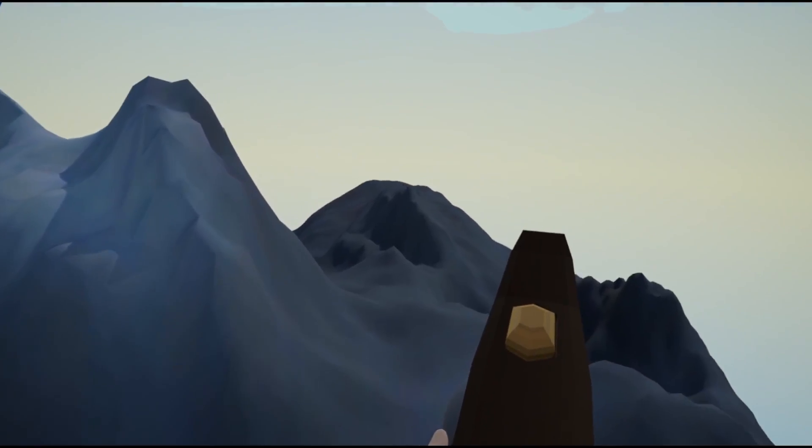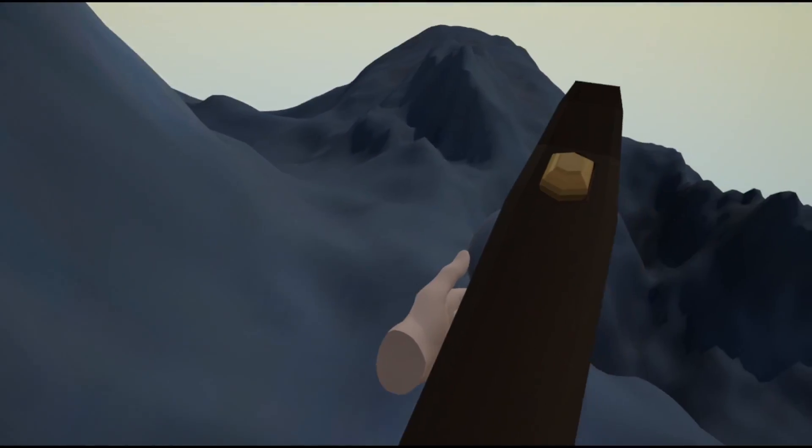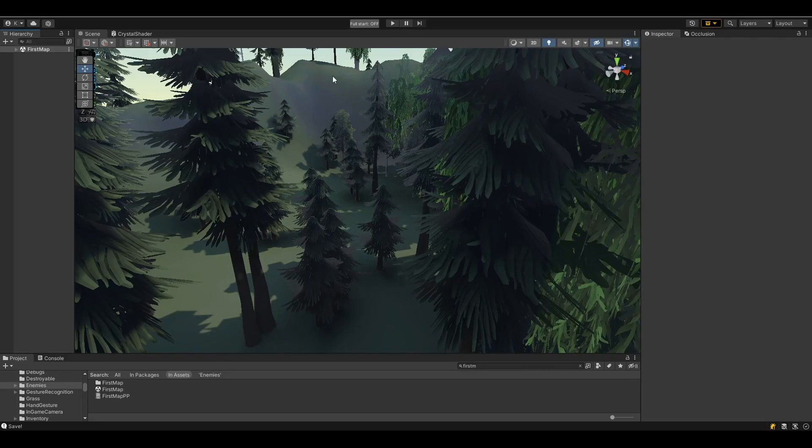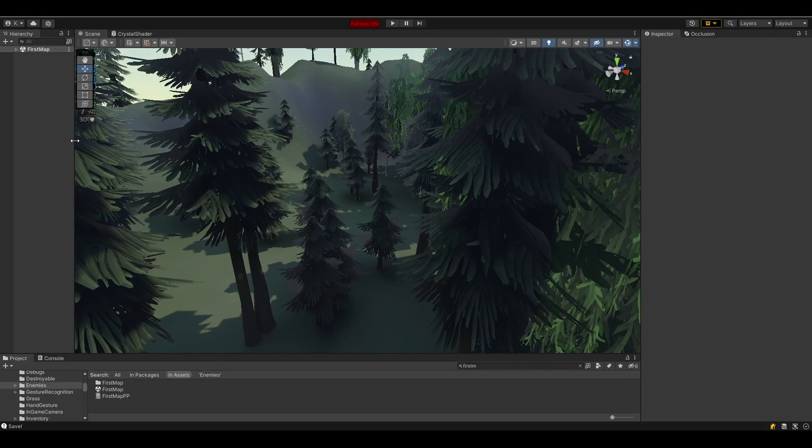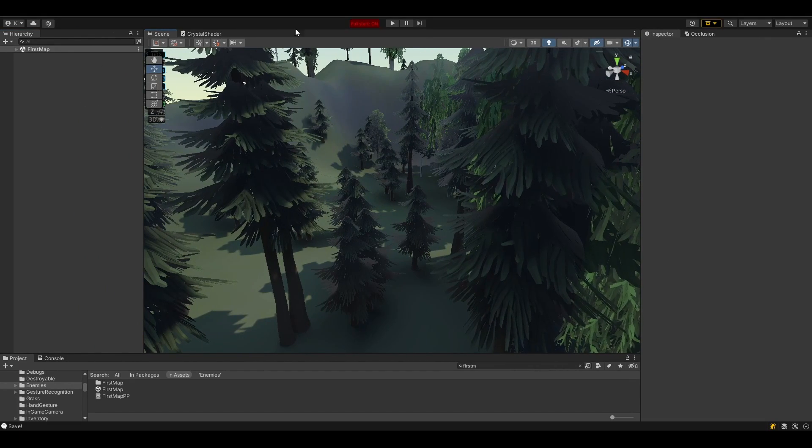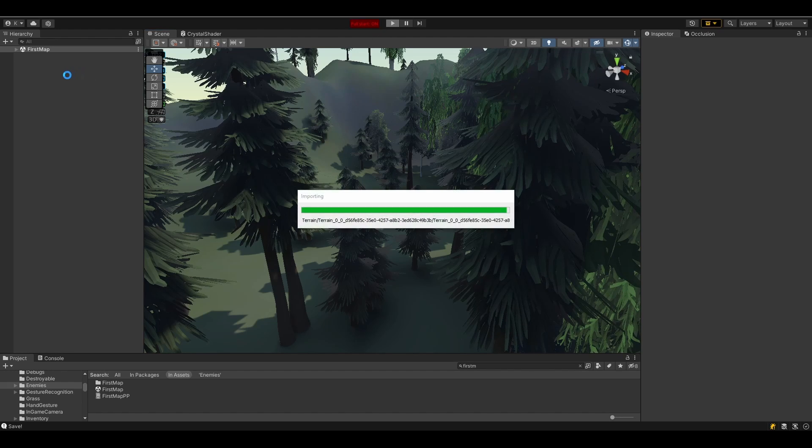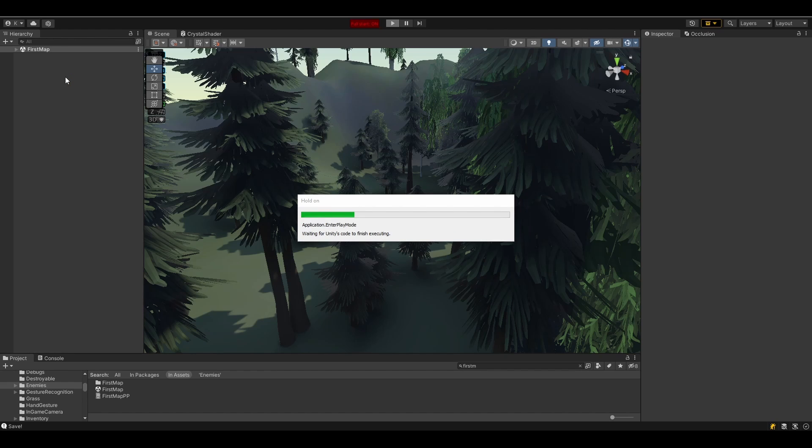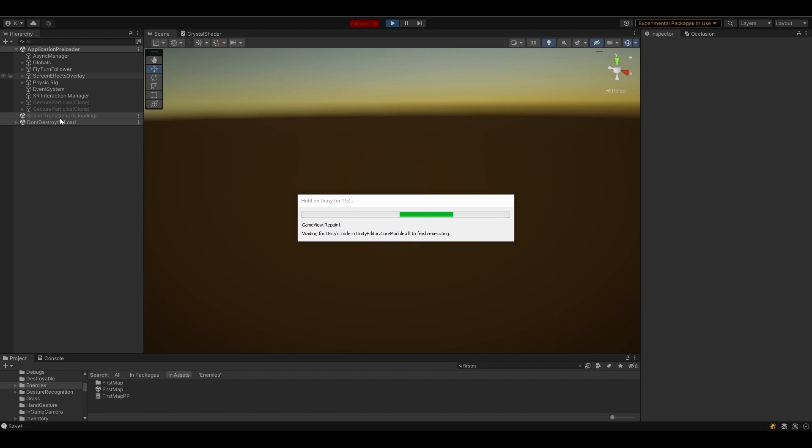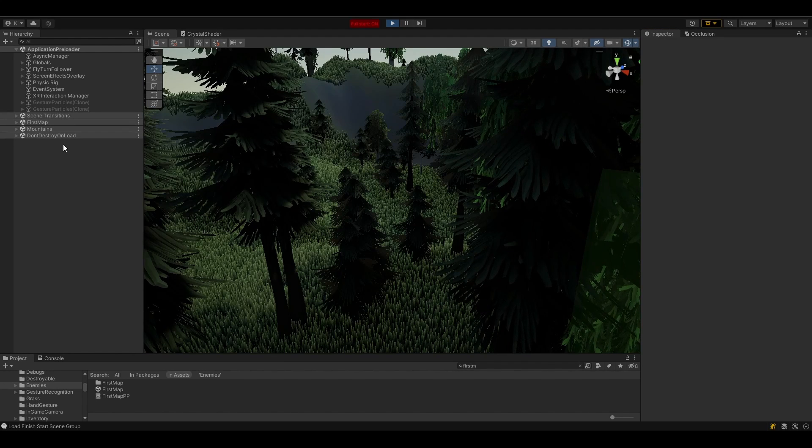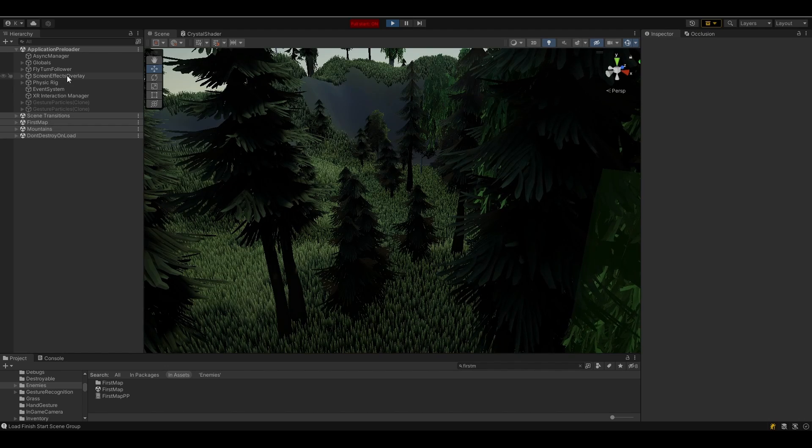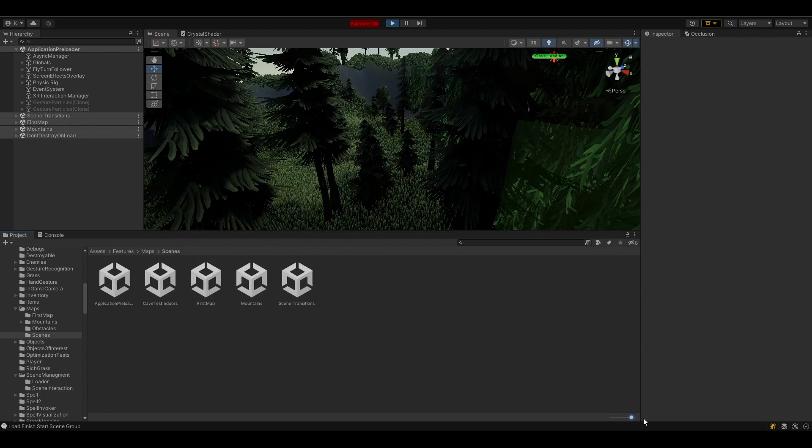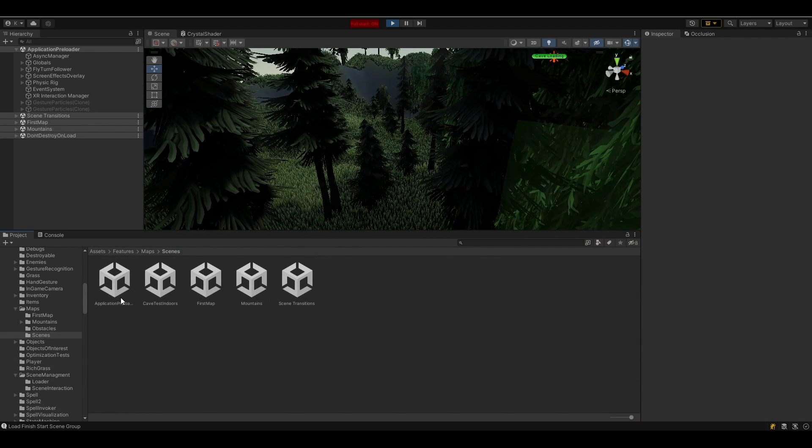Before I show you the cave, I would like to talk about the system I developed to handle the maps. As the areas are getting bigger, we can't load everything at once. Since our resources are limited, we have to manage them carefully. Previously, I worked on a single scene and did everything there, but now all locations are separated into their own subscenes.